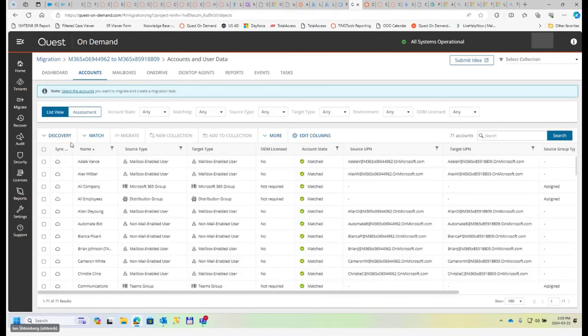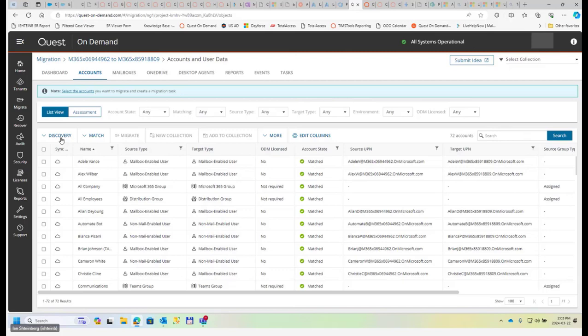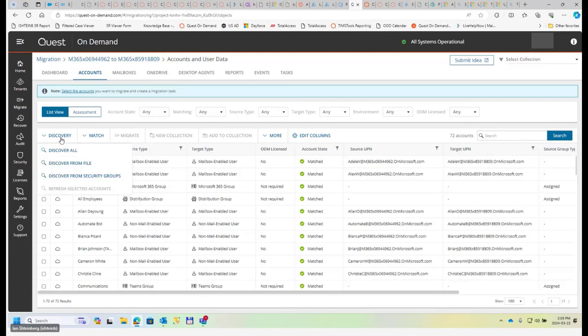So there are a couple of other options for how we can discover accounts. For example, where there's security concerns and we, as a migration admin, or customer as a migration admin, have limited access to tenant's objects, then we can go and do discover from file.